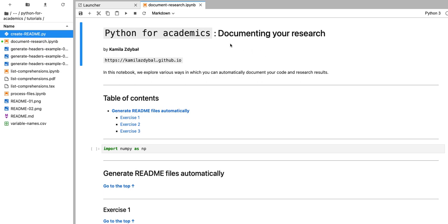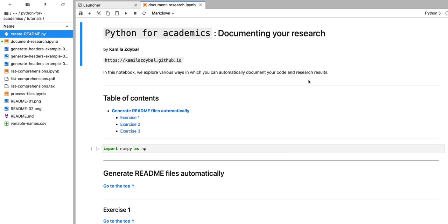Hello, welcome to Python for Academics. In this video, we're going to expand the readme.md file that documents the code available in a given directory. We're going to learn how to extract the header and a short description from a Jupyter notebook and write that into the readme.md file.